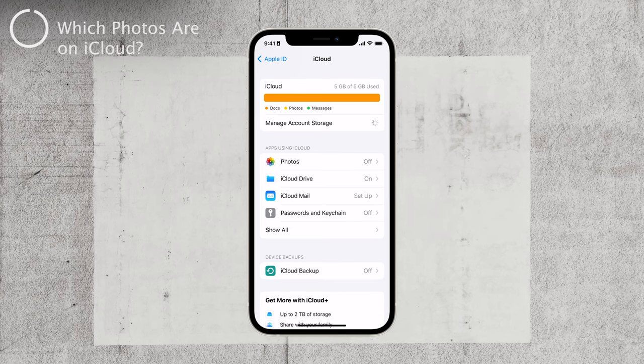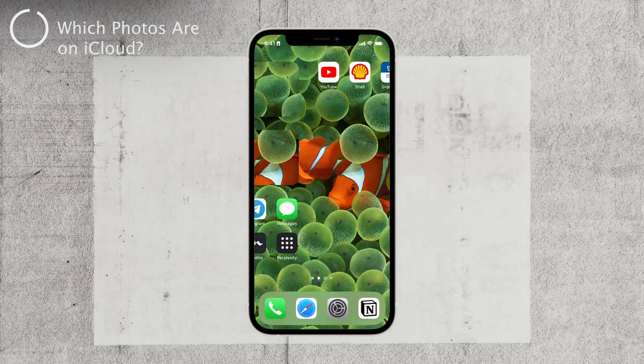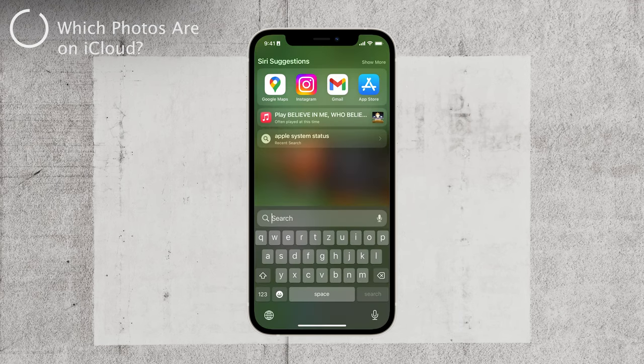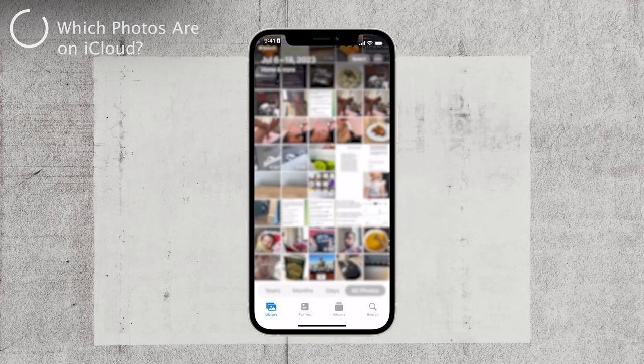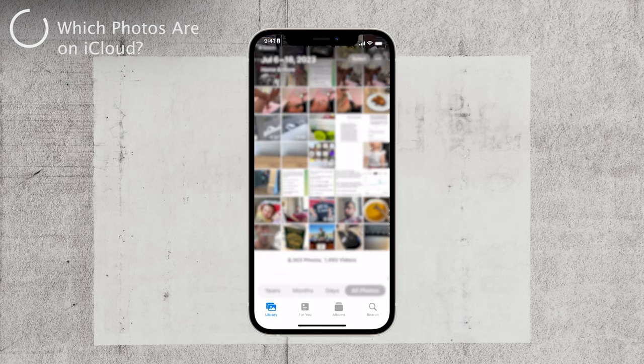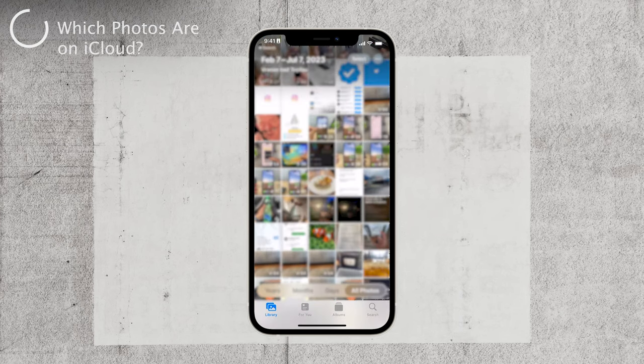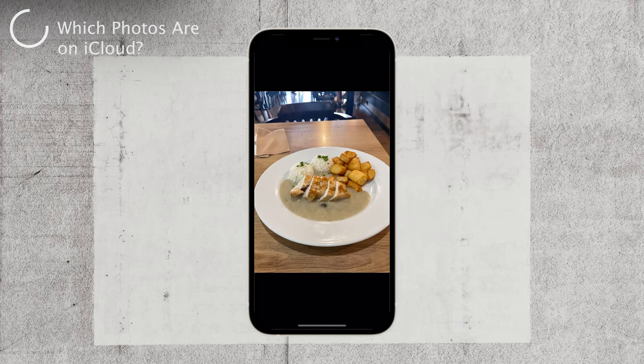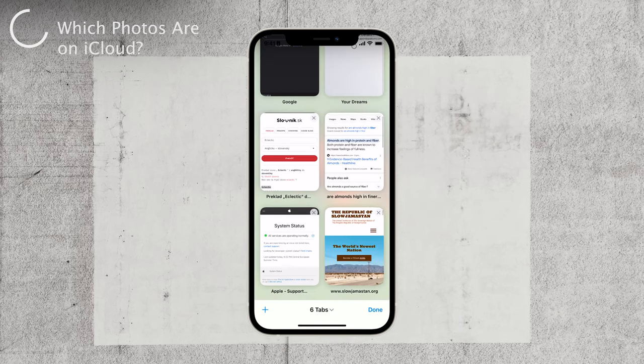However, here's where it can get a bit tricky. In the gallery, you might not be able to differentiate which photo is physically stored on your device and which one is from iCloud. You may notice that some photos take longer to load or appear gradually. To overcome this challenge and identify which photos are stored on iCloud, follow these steps.